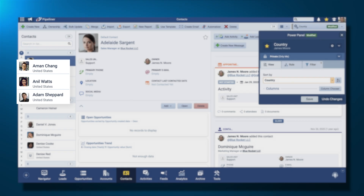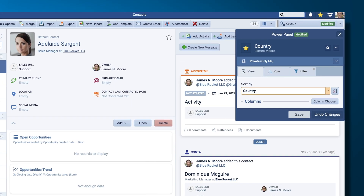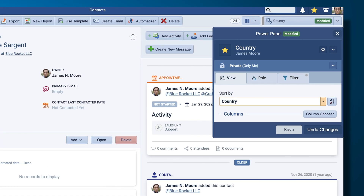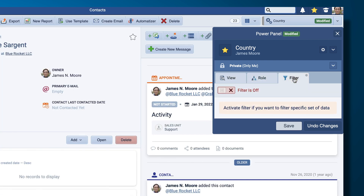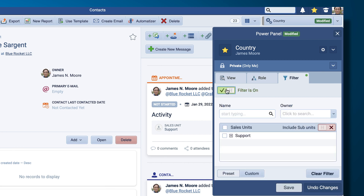Now I want to go a step further. I'm going to look at the roles and I only want to show my own items — I don't care to see other people's, but I could if I wanted. And now I'm going to filter it. I'm going to turn the filter on and select a custom filter.